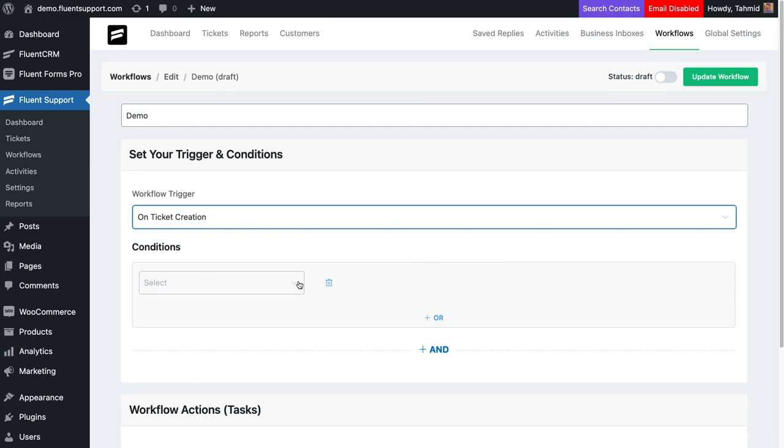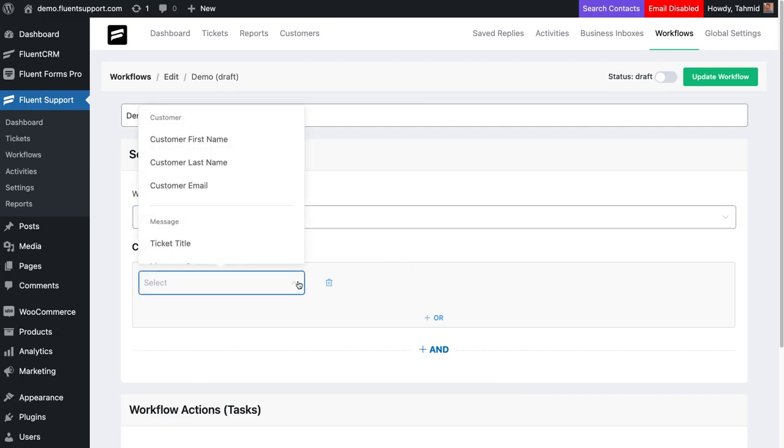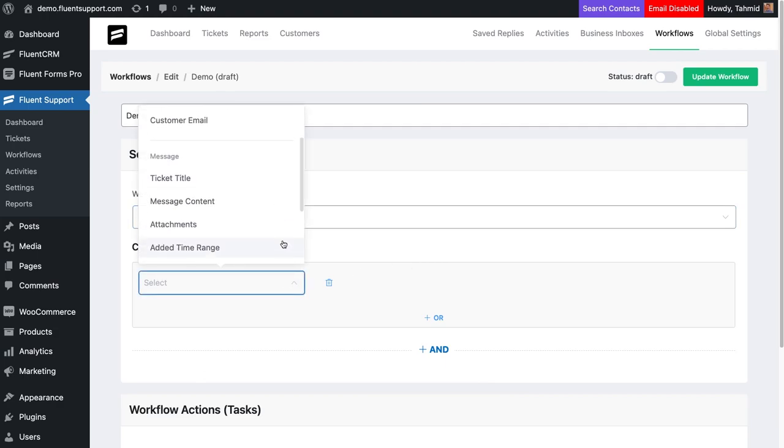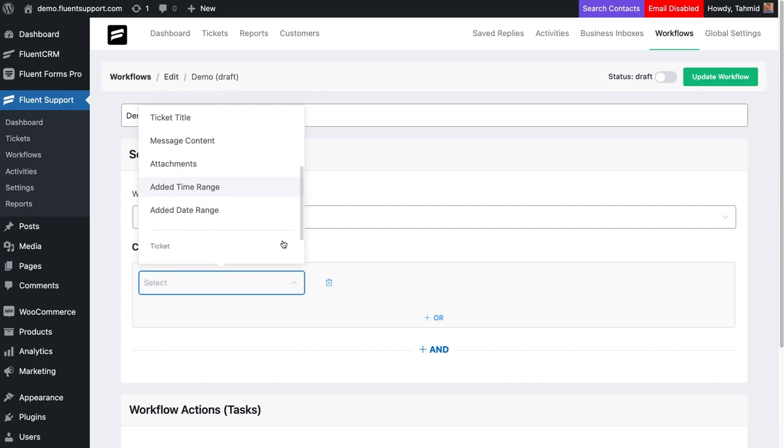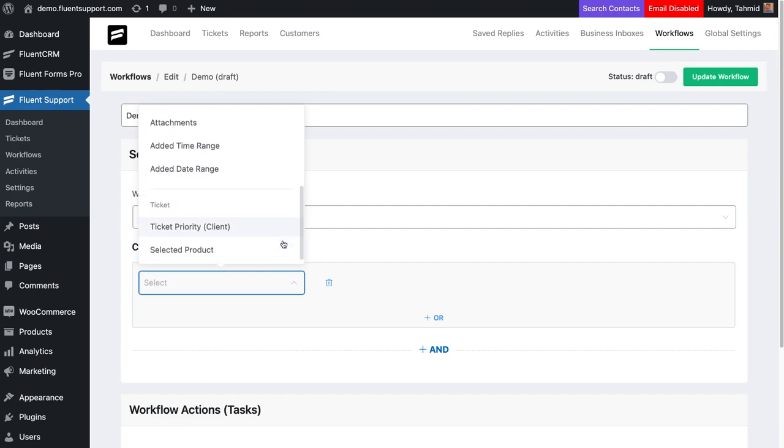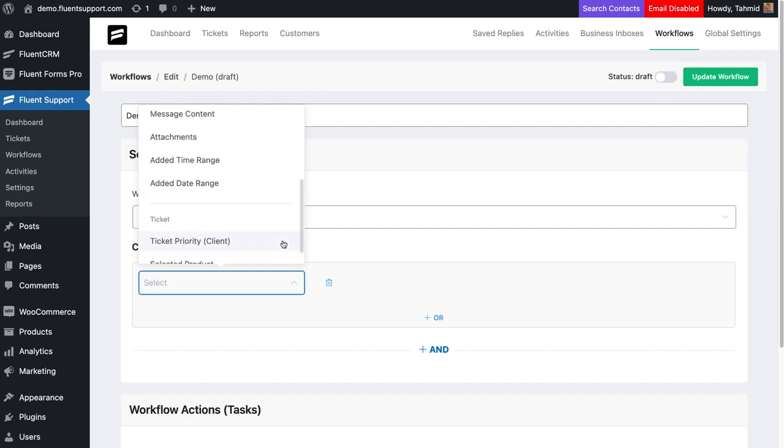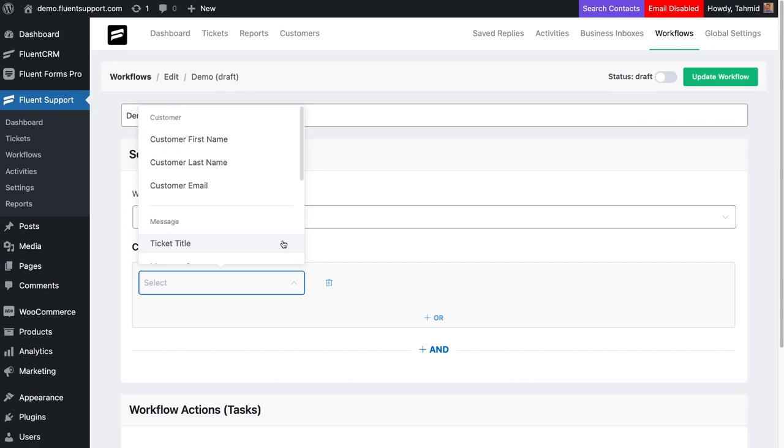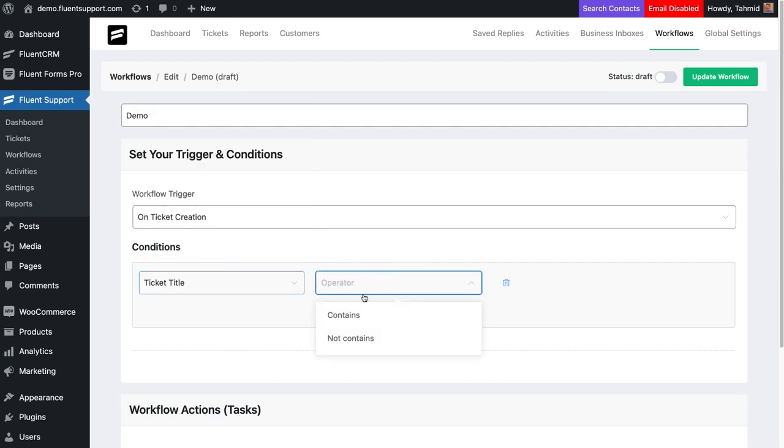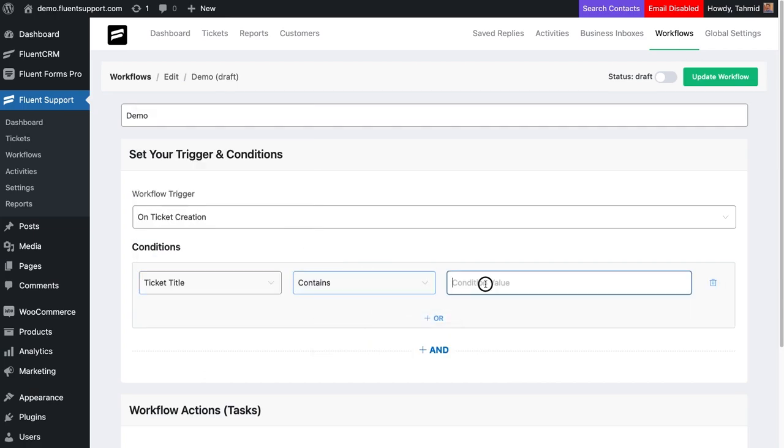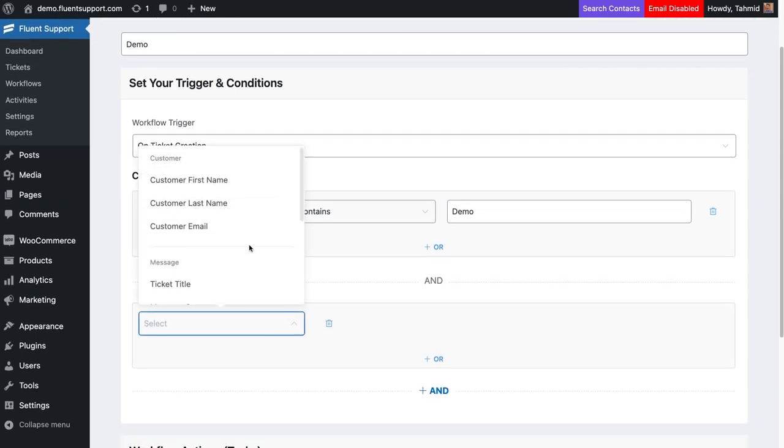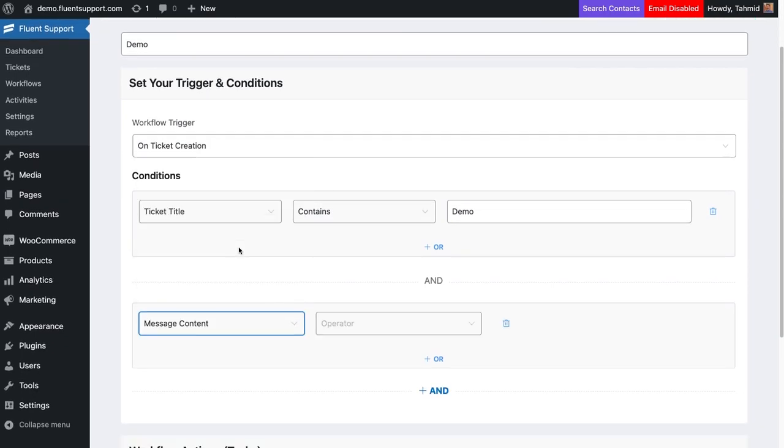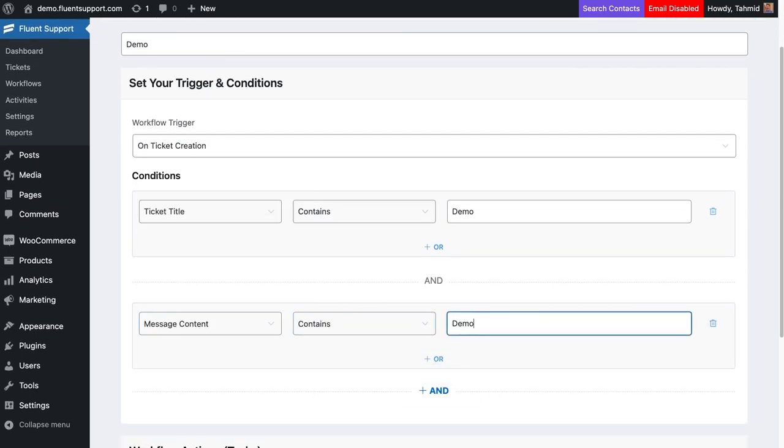After that, you have to set a condition based on which the workflow will be triggered. There are different options available for conditions based on customer information, message body content, and ticket information. You can set multiple conditions using AND and OR options. After setting up the conditions, it's time to set up the workflow action.